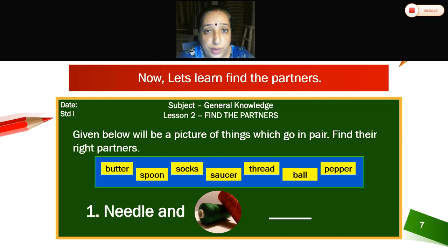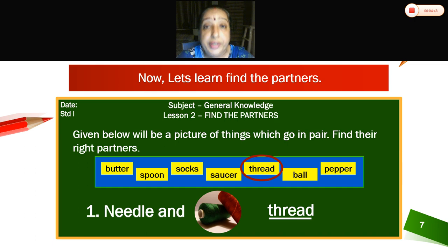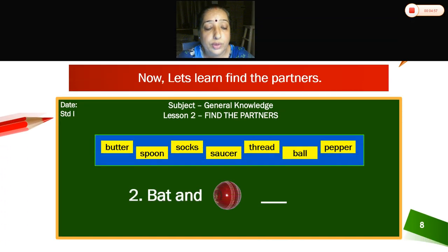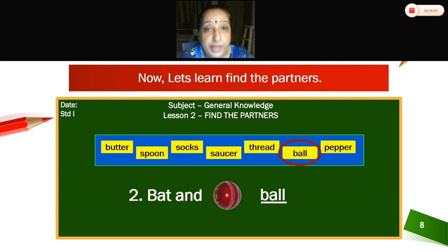First one: needle and — what is the pick here? It is thread. Needle and thread — this is a pair. Next: you play with bat and ball — that is a pair. You play cricket with bat and ball.